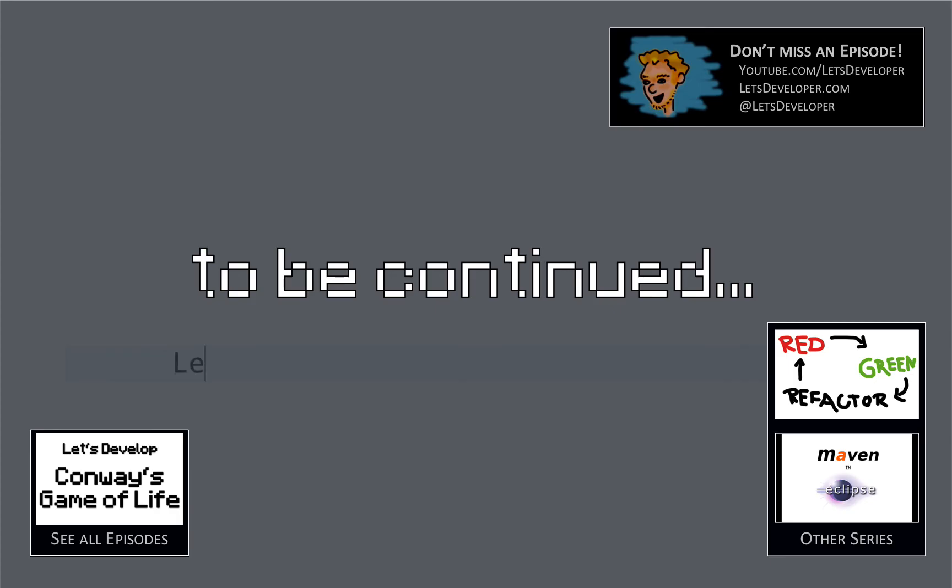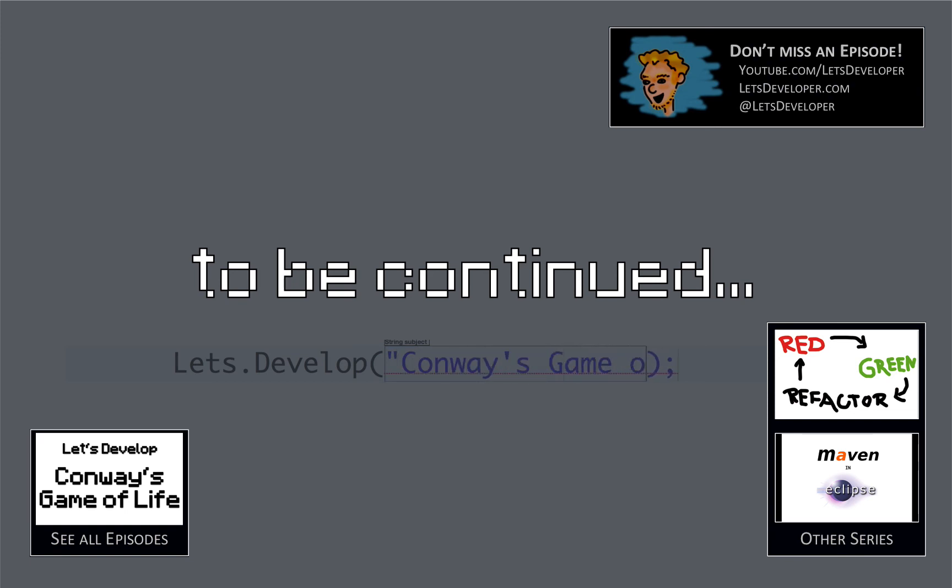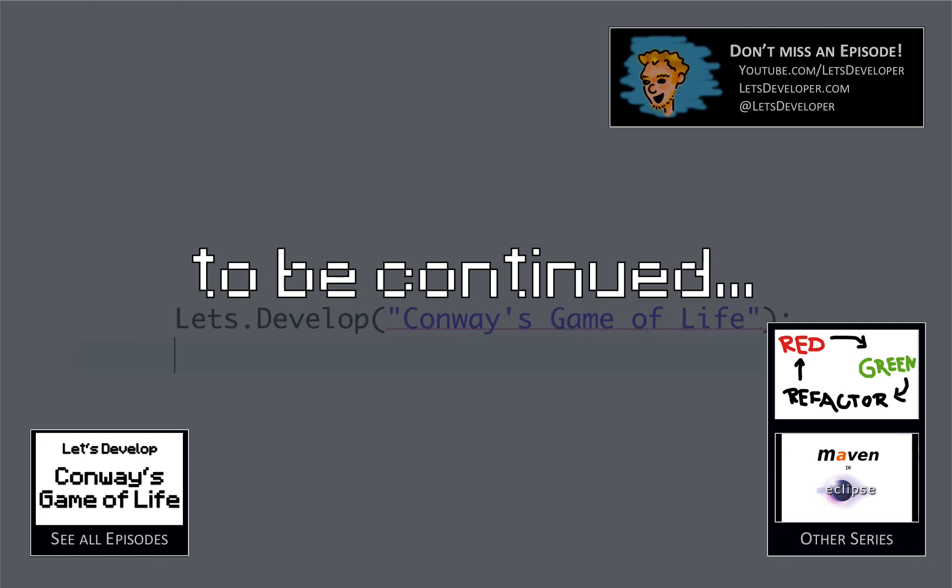That's it for today. Thank you very much for watching. If you liked it, give me a thumbs up. If not, drop me a comment, send me a message, let me know what you think about it. And yeah, I hope to see you next time.